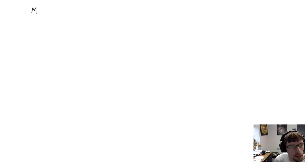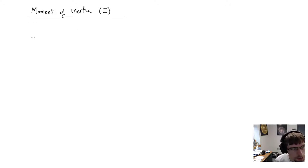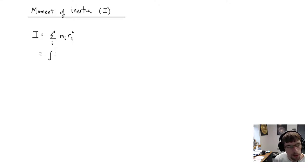Welcome back to another round of physics. As promised, this video will deal mainly with the moment of inertia of an object. The definition of moment of inertia is the sum over i of individual particles times their distance to the rotation axis squared. For a continuous distribution, you can write this as the integral of r squared times dm.